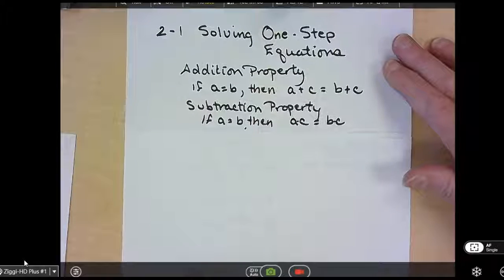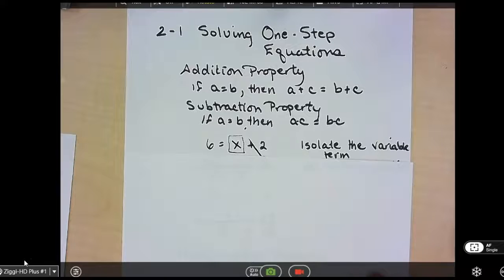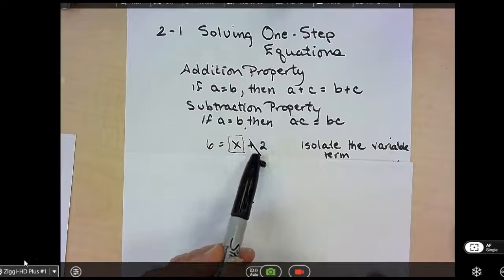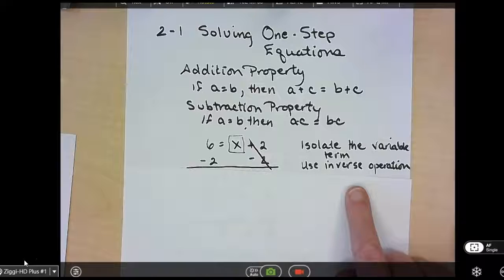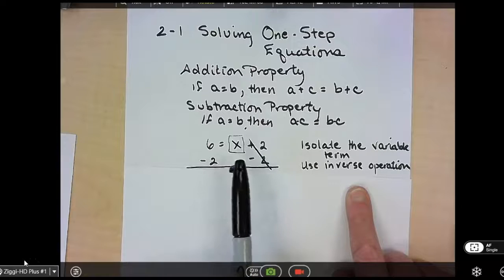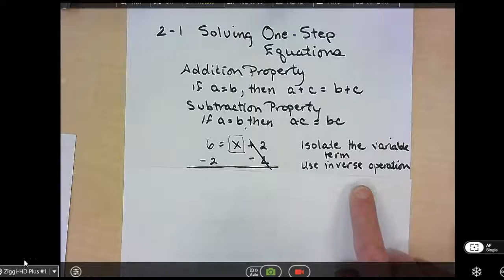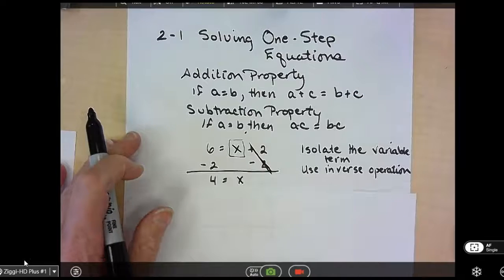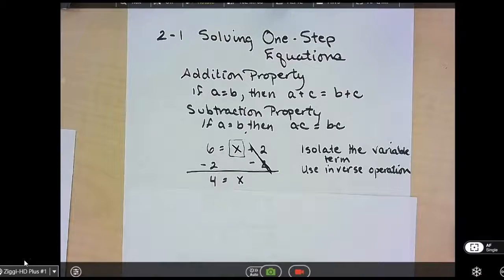When we have an equation, the first thing we want to do is isolate the variable term. The variable here is X, so I usually put a box around it. I want to get rid of the positive 2, so we use our inverse operation. The inverse of addition is subtraction. Whatever we do to one side, we have to do to the other. The 2's cancel, and 6 minus 2 is 4. So X equals 4.